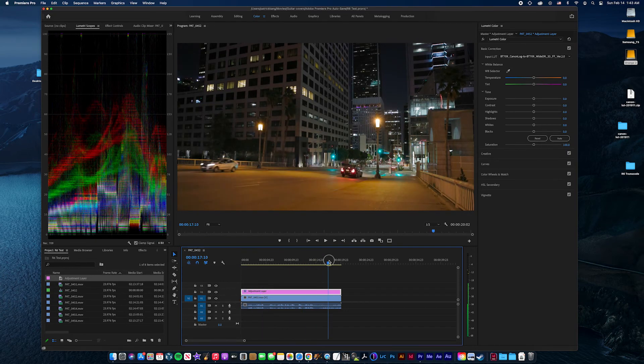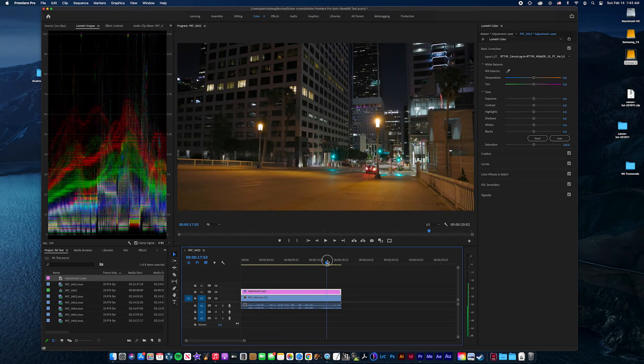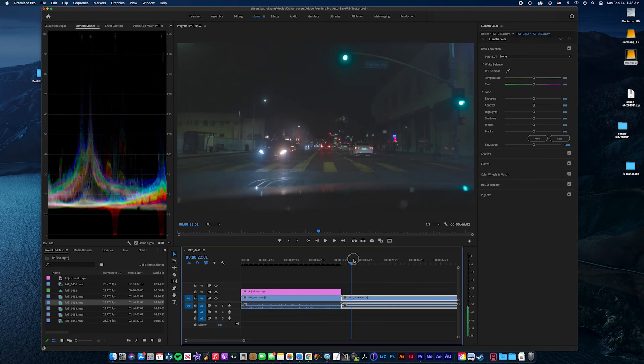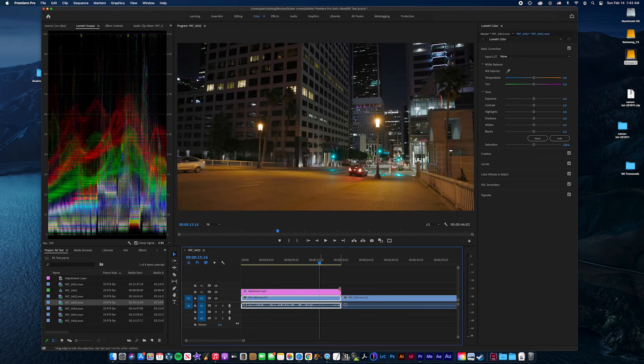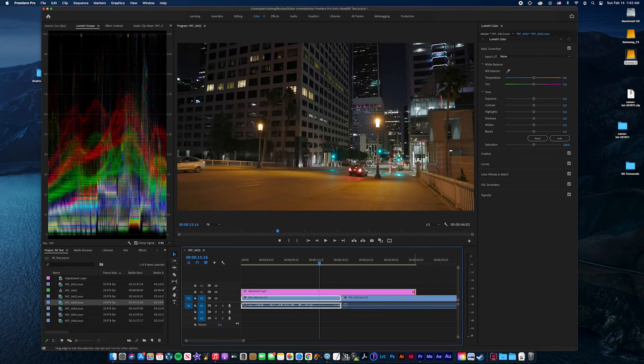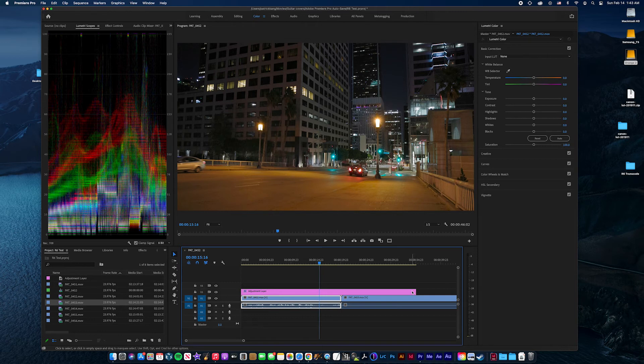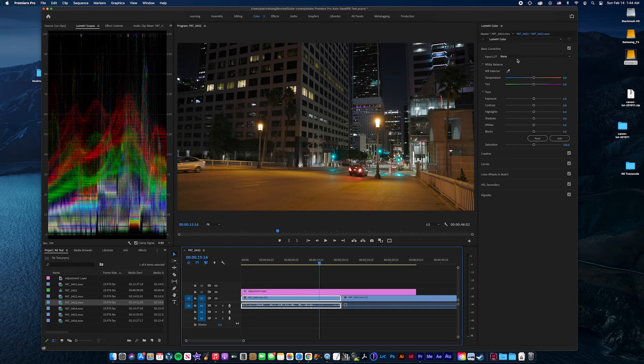So that's basically how you do it. Just another thing to keep in mind is that there's two different options in R6 and probably R5. I don't have R5 but you can shoot in BT-2020 or BT-709 when you're in neutral mode.